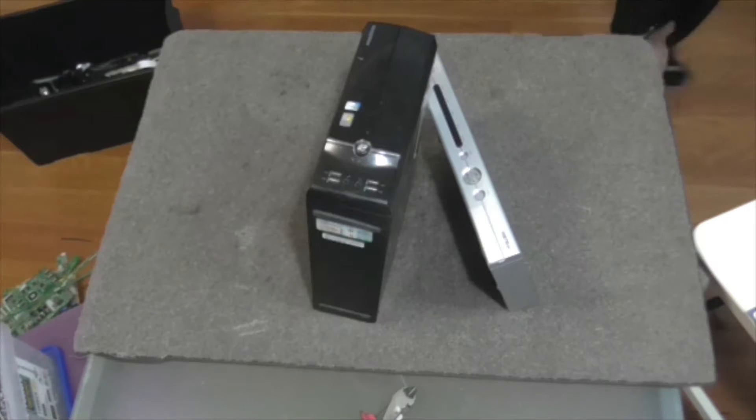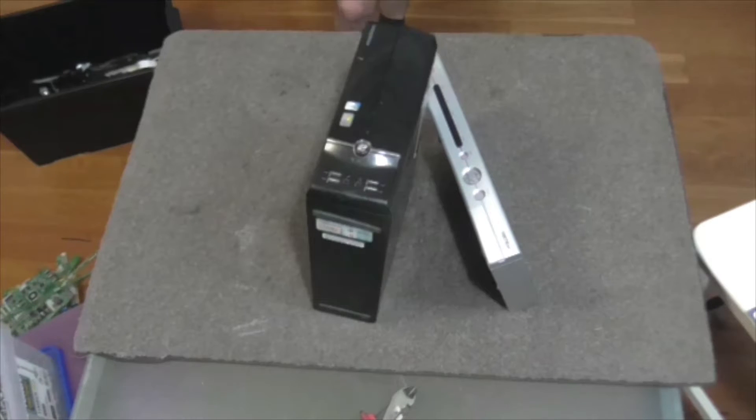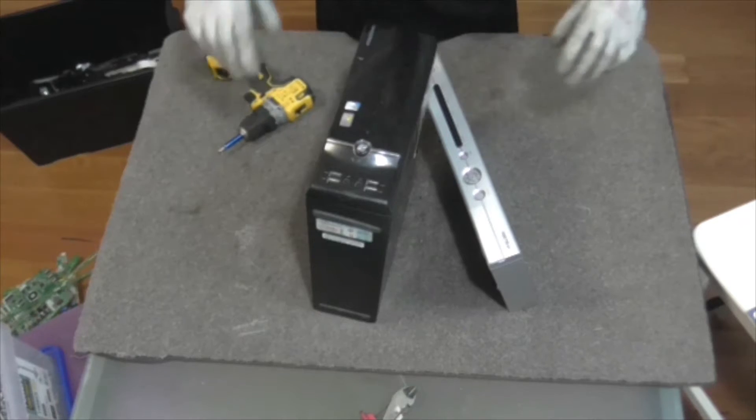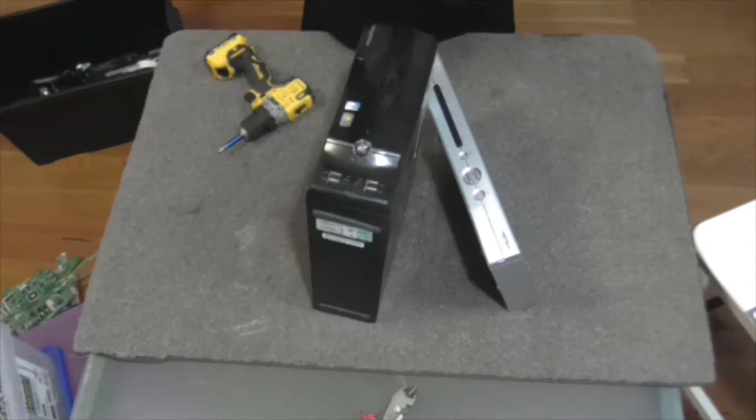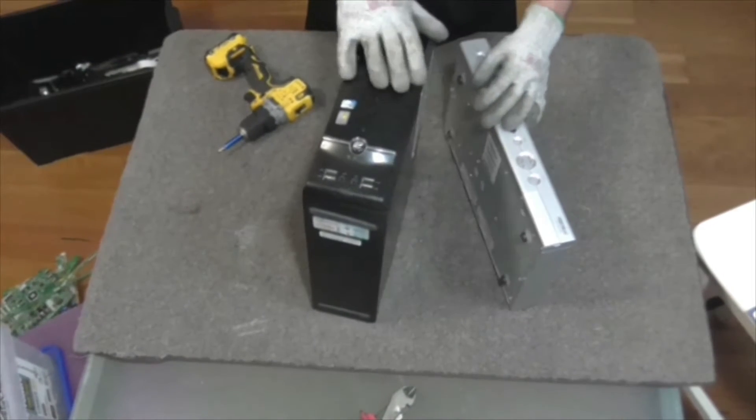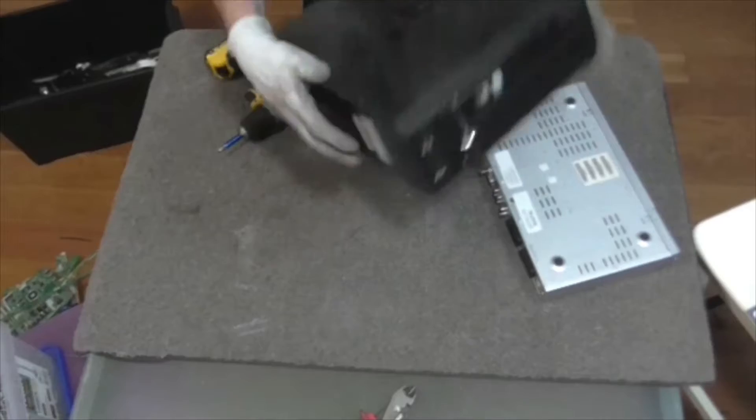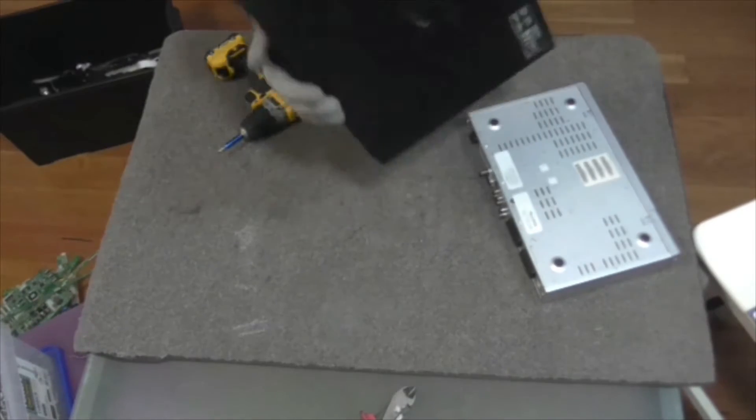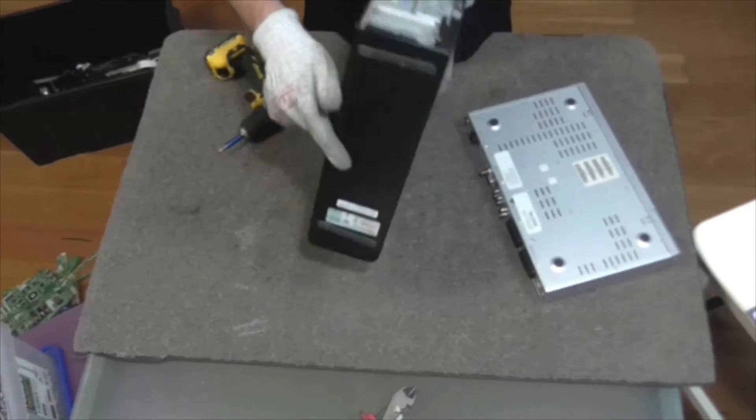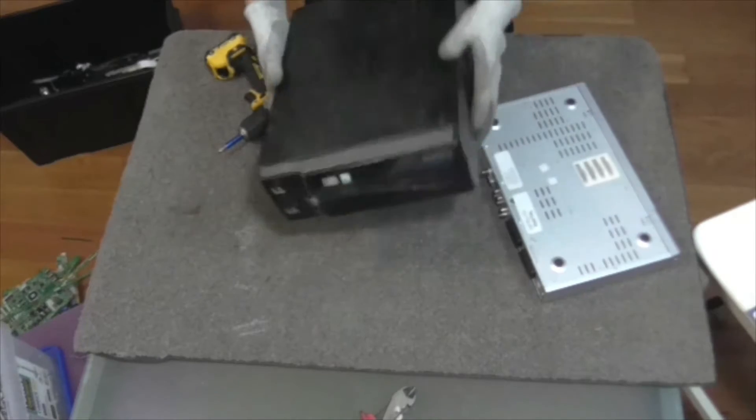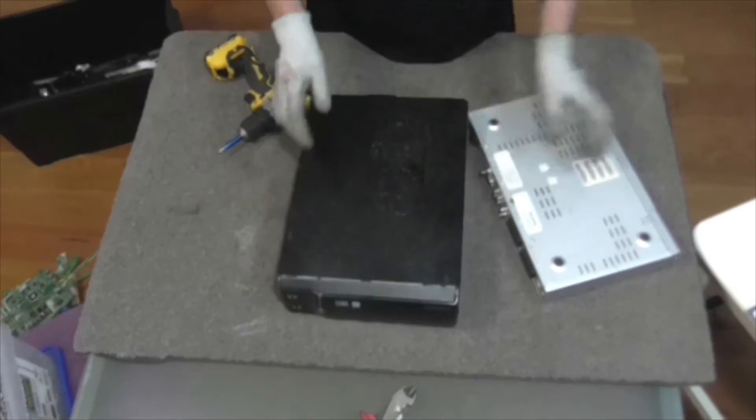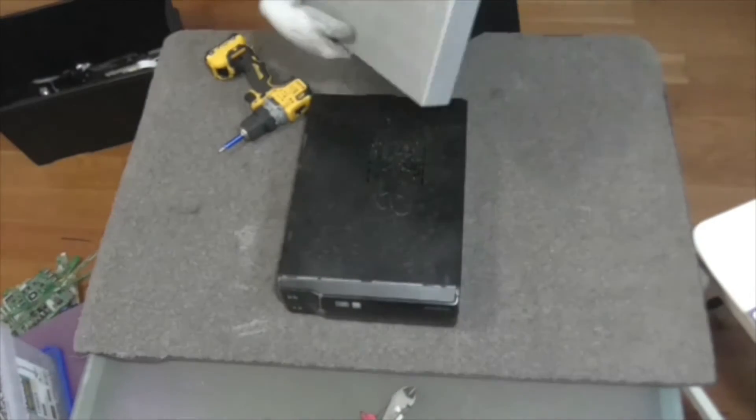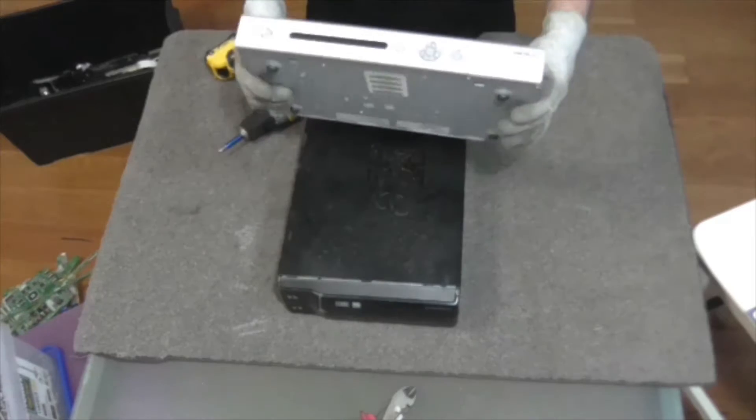Good evening everybody and welcome back to another kitchen table episode. So tonight I'm going to pull apart this Acer desktop. There's clearly something wrong with it. It's pretty rough. And a digital Foxtel set-top box.